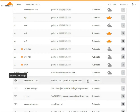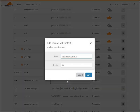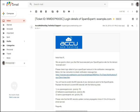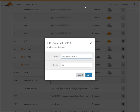Select the MX record and click on it to edit it. Go to the email received from us. Copy the MX record and paste it into the server field. Please make sure that the MX priority is set to 10, then click on the Save button.